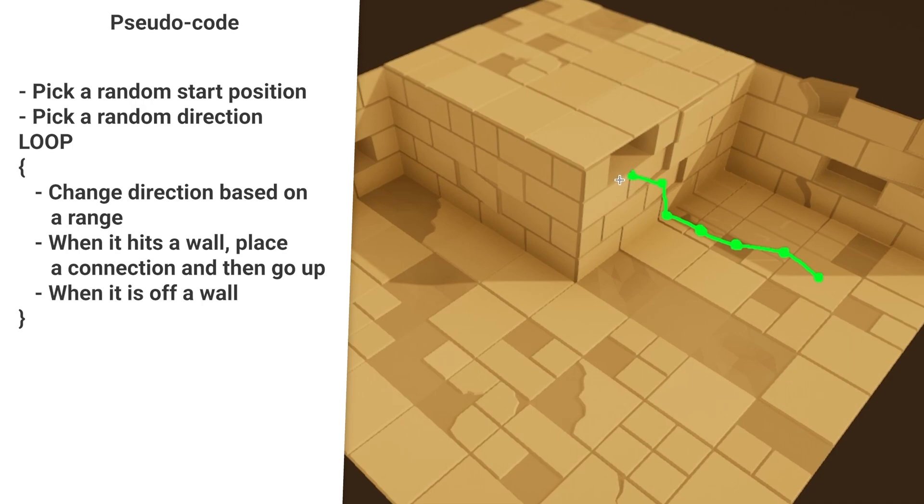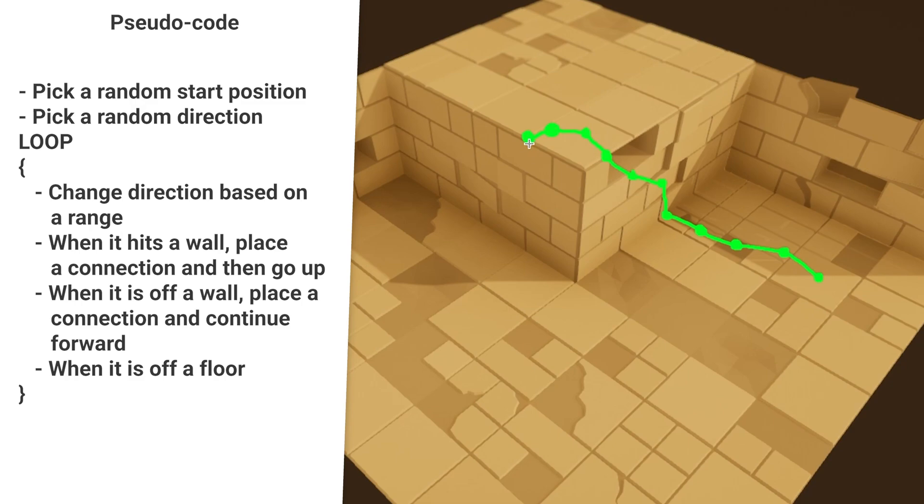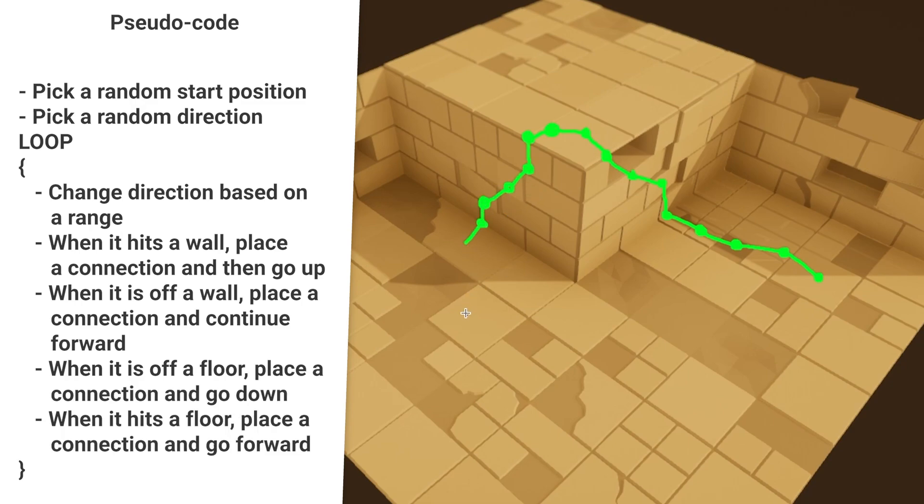And when instead of hitting a wall, like it can't grab onto something, it will place a point on the edge and continue forward. There is also a check for when the vine is on a floor and it can't grab onto something, so then it will go down. And also, when it then hits a floor, it will continue on the floor.